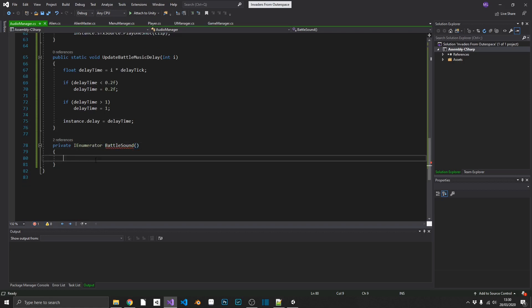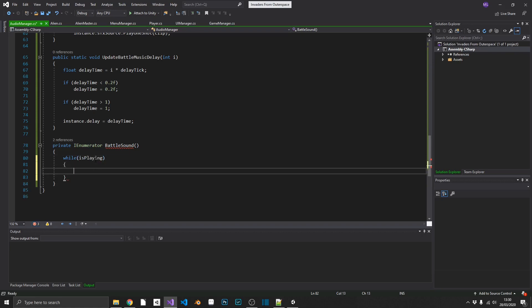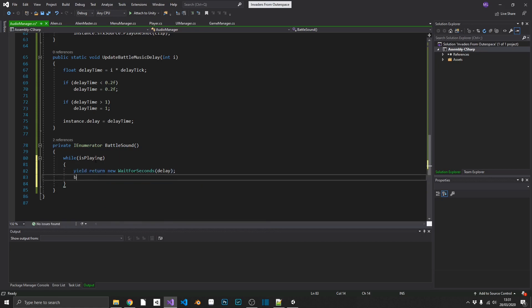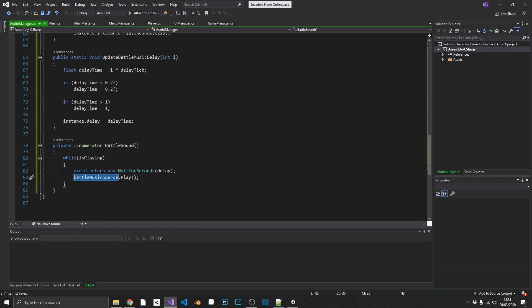The BattleSound coroutine uses a while loop running while isPlaying is true. Every iteration we yield return new WaitForSeconds passing in our delay, then call battleMusicSource.Play(). In the inspector we'll set the battle music source's audio clip so it won't need to change. Now that the script is complete, we can go into Unity and set up our audio manager.